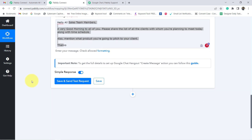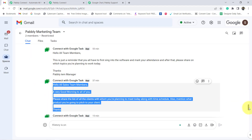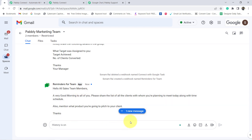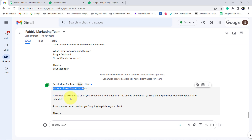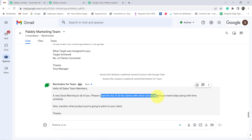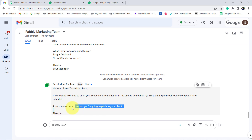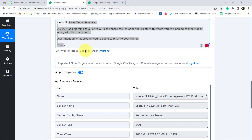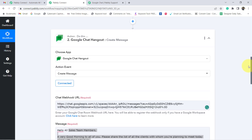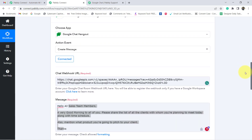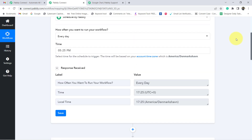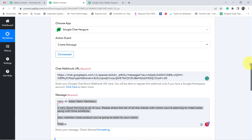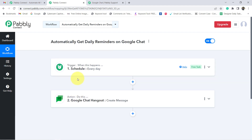Now simply click on Save and Send Request, and you will see the same message received on my Google Chat group automatically. Here you can see the message: 'Hello all sales team members, a very good morning to all of you. Please share the list of all the clients with whom you are planning to meet today, along with the time schedule. Also mention what product you are going to pitch to your client.' This is how, once you set this automation in Pabbly Connect, every day at the specific time the same message will be sent to your team automatically — you do not need to do anything manually.